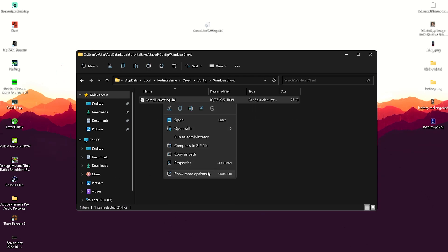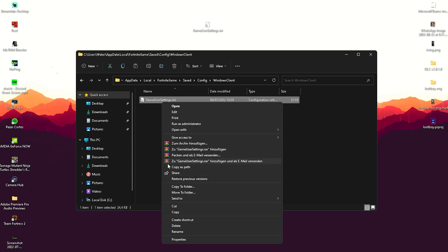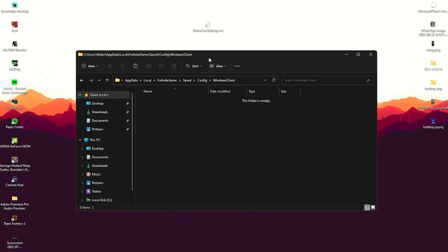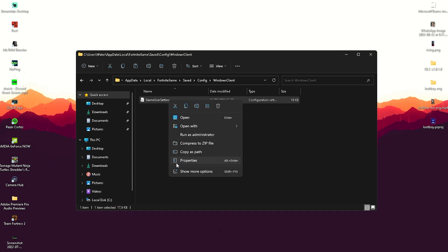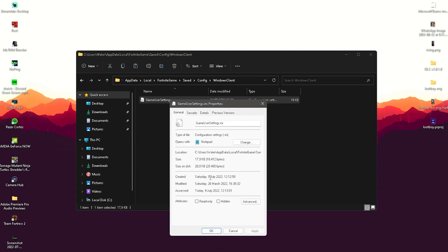Replace our current game user settings with the new one. We're just going to delete those, replace them in there, right-click onto them, and make sure that the read-only is checked so we don't change those settings by accident.